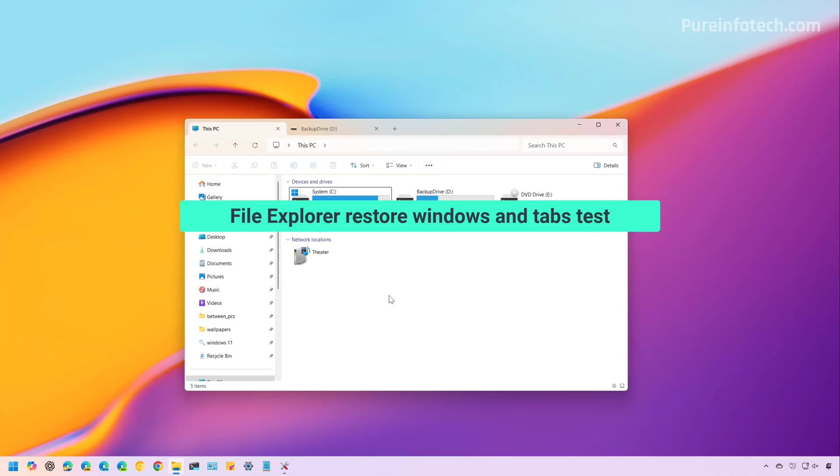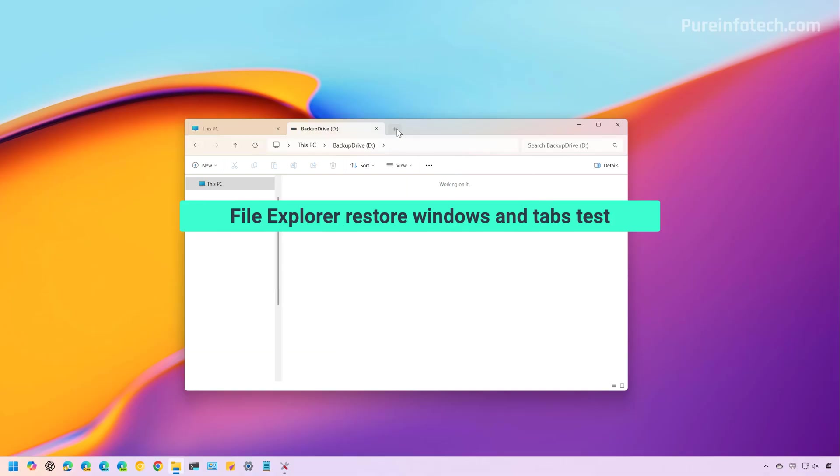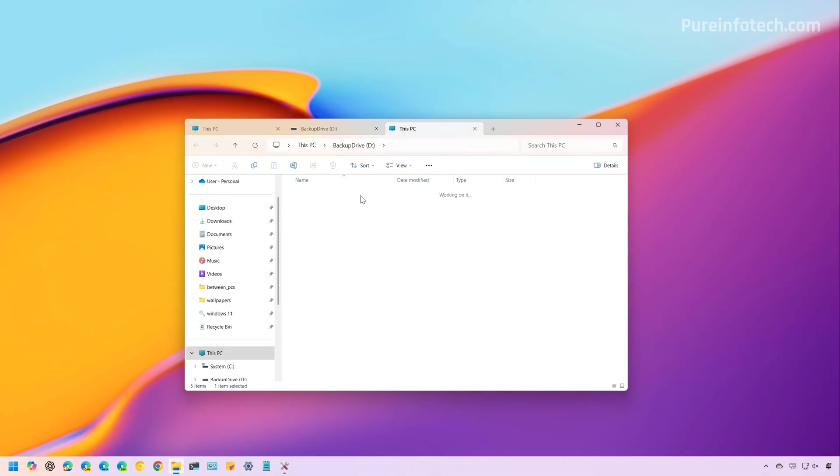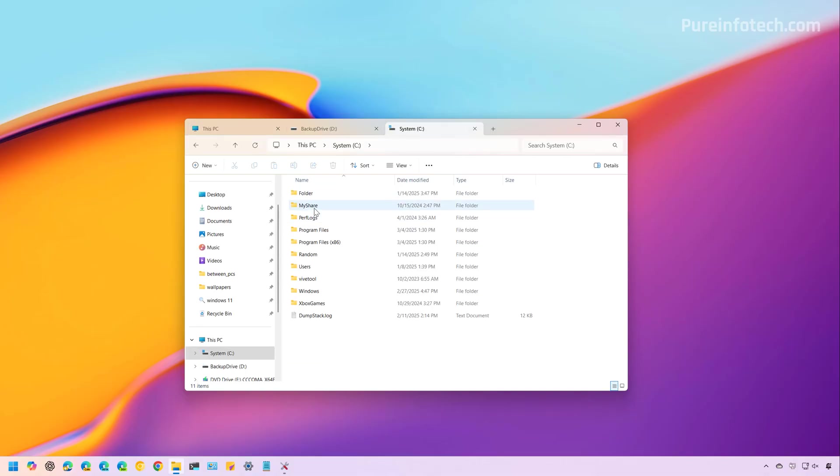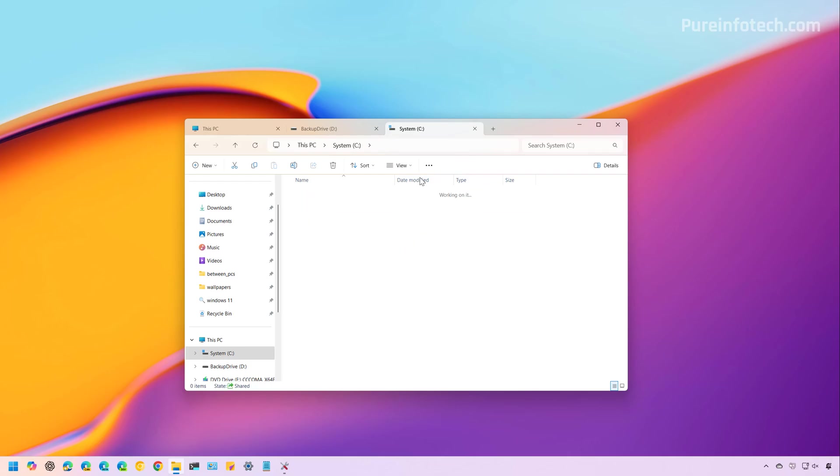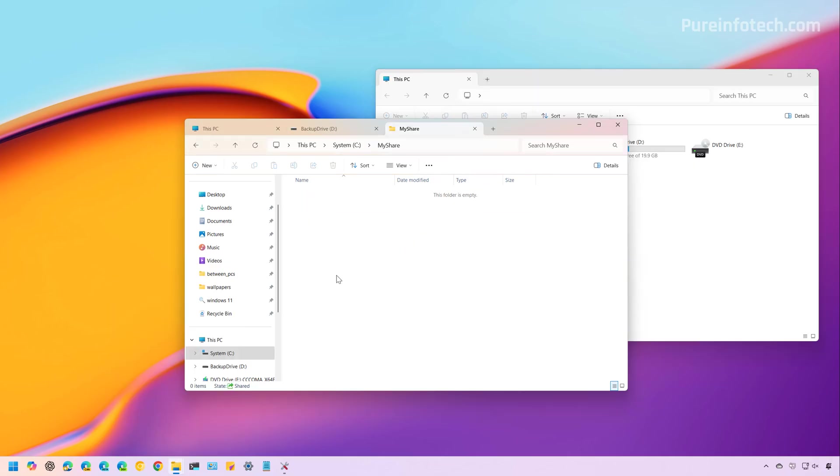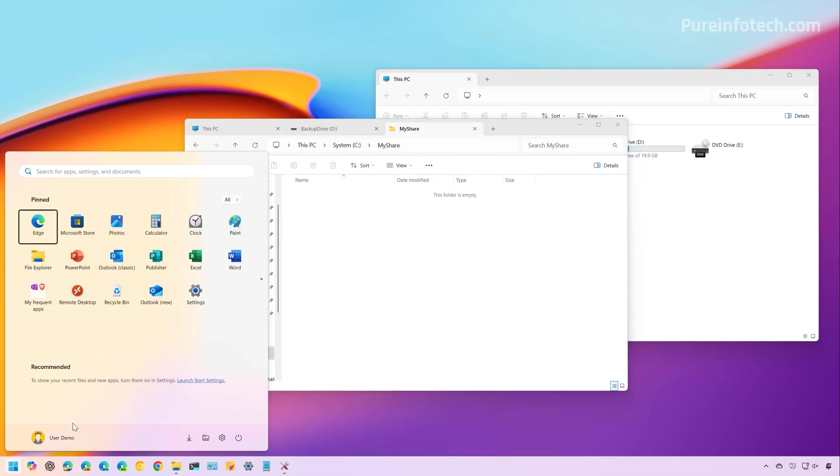Now, just for a quick demo, going to open multiple tabs. And then I'm going to open another instance of File Explorer. So now I'm going to sign out from my account.